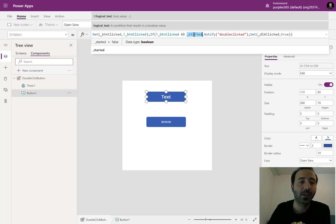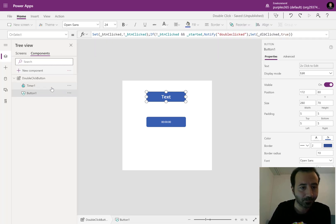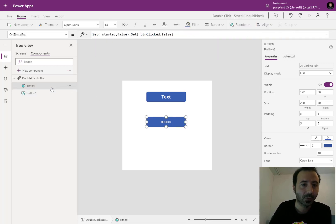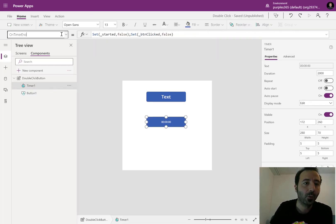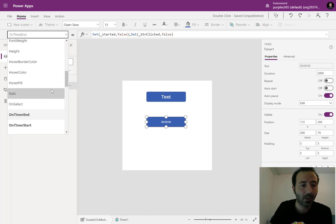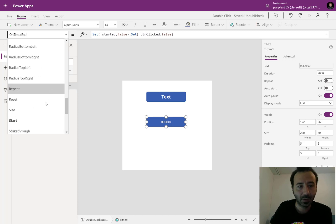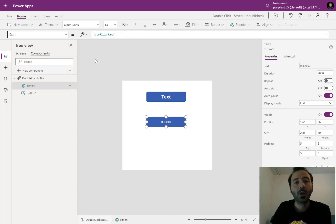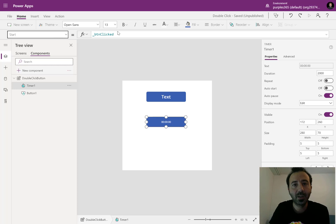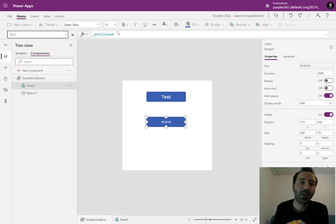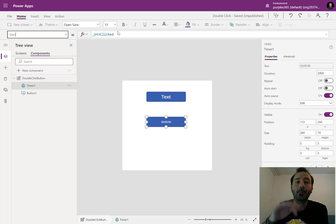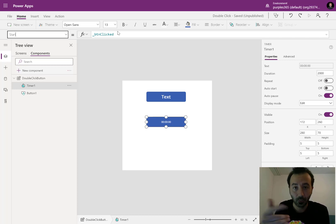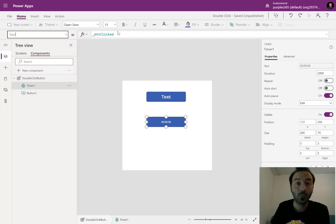The second trick is with the timer. If we go to the start, start is bound to the button clicked variable. This means that whenever the underscore button clicked variable is set to true, the timer will start.